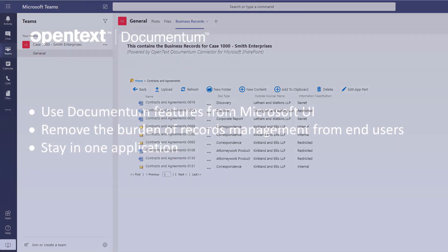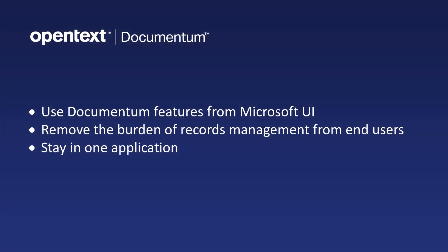In this demo, we saw how to access and use Documentum features within the Microsoft user interface, remove the burden of records management from end users, and allow users to create, share and collaborate in their preferred Microsoft applications while Documentum automatically applies governance best practices in the background.